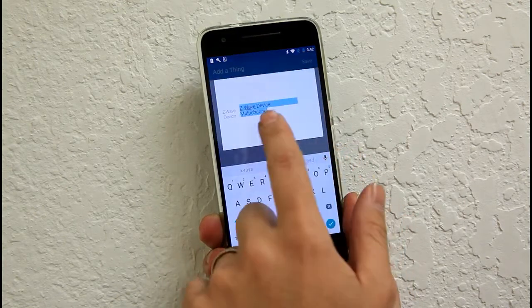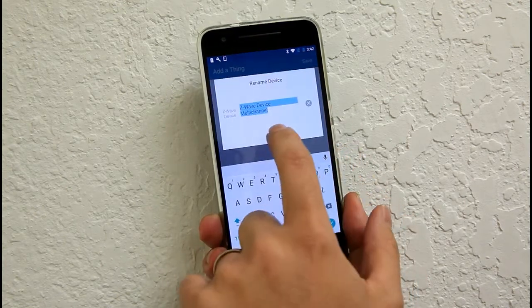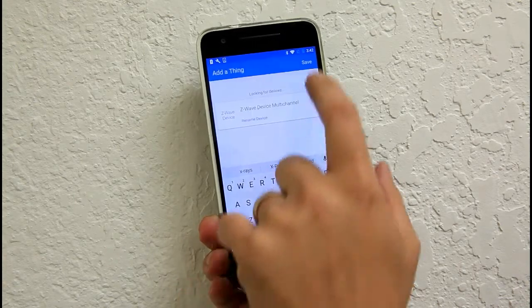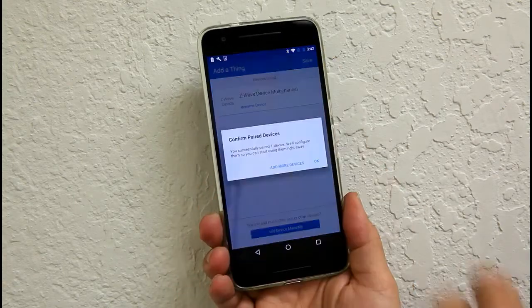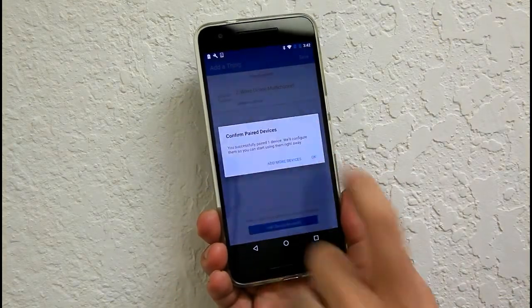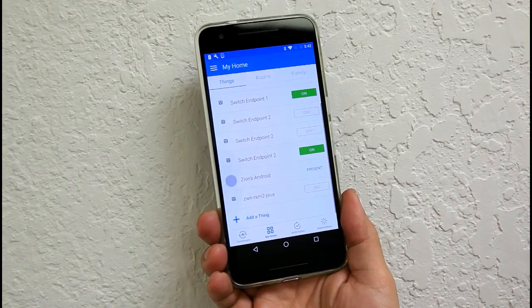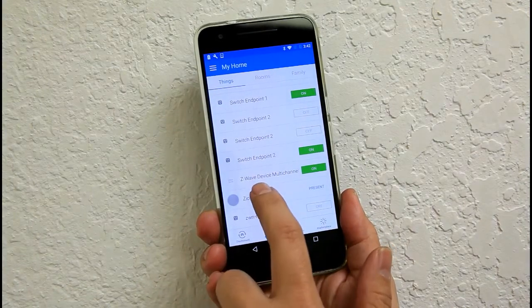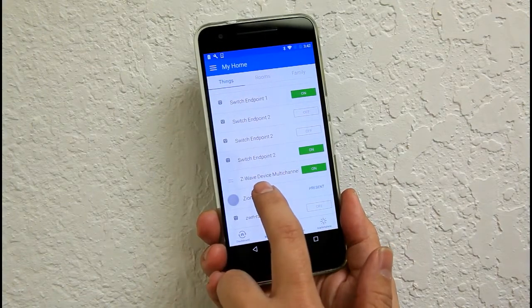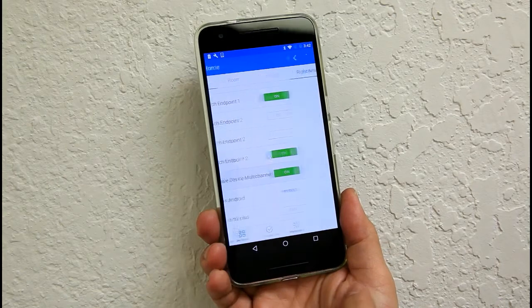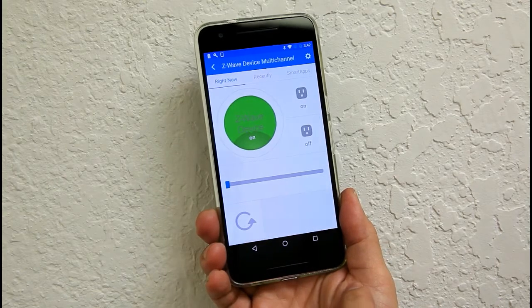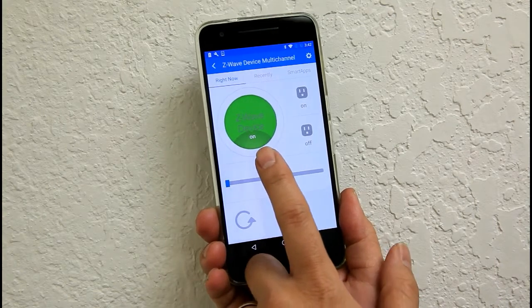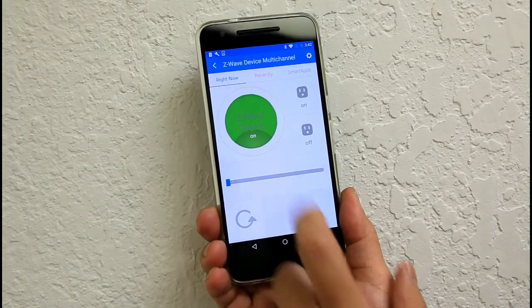Go ahead and tap on it if you want to rename. If not, then go ahead and click done. Save. And then click done once again. So this is the device that we recently added. Go ahead and tap on it. So right now, it only shows up as one relay.